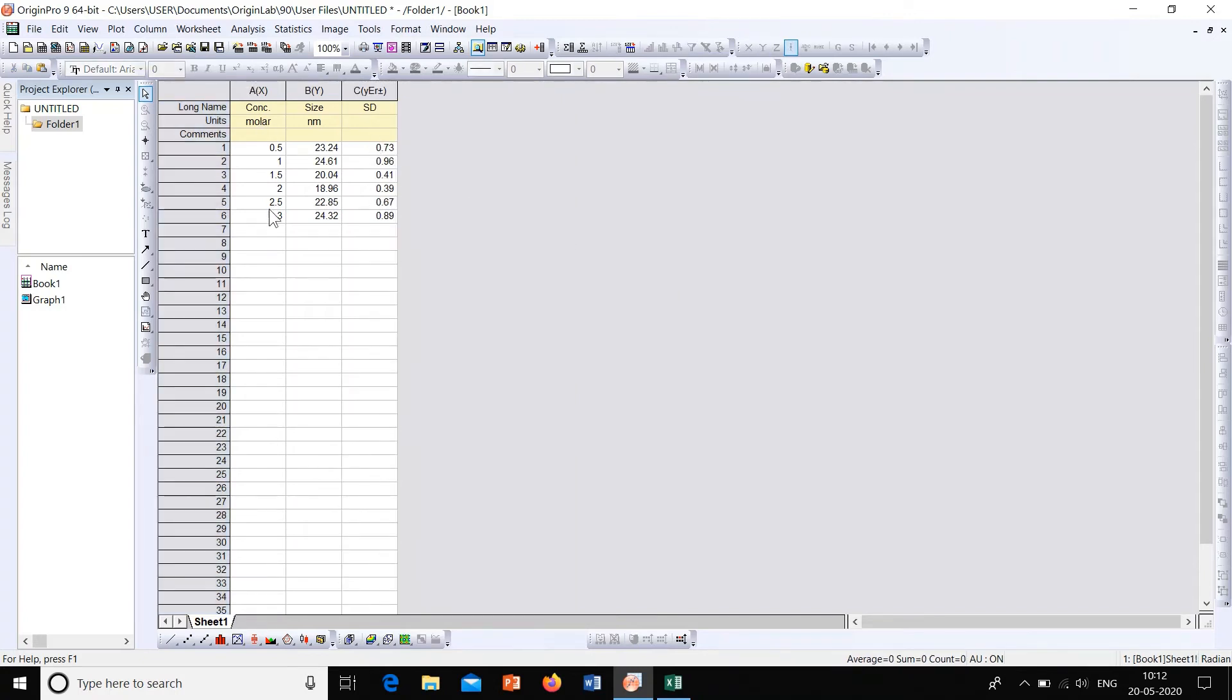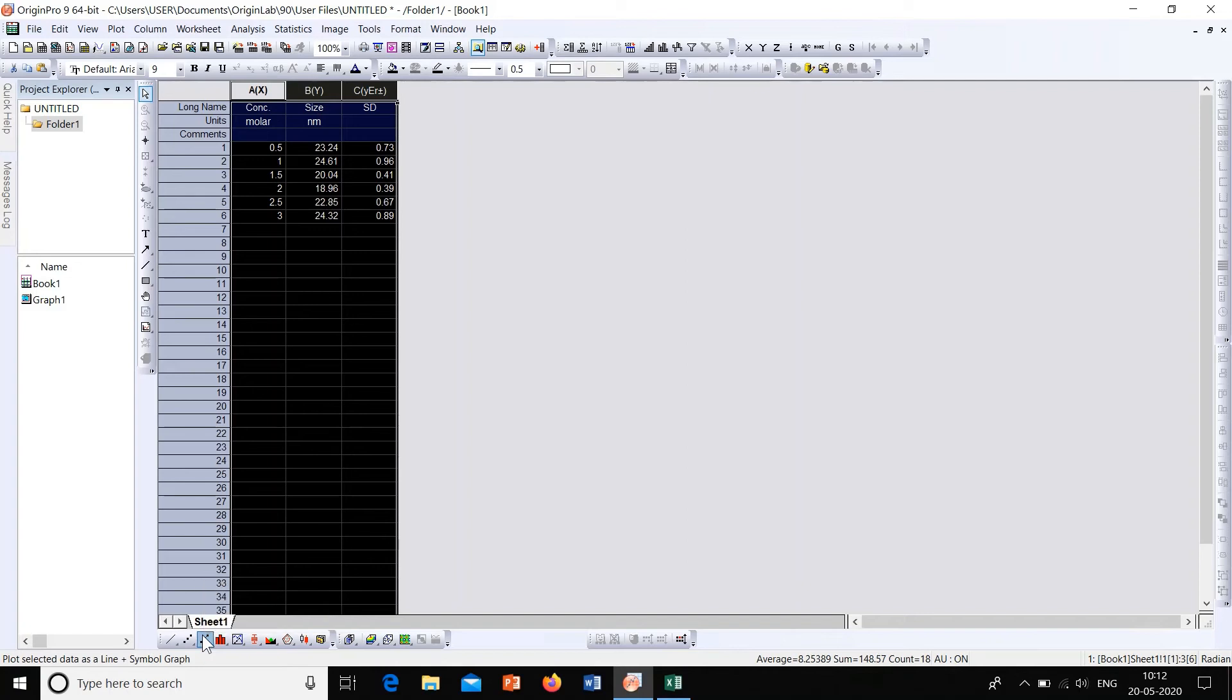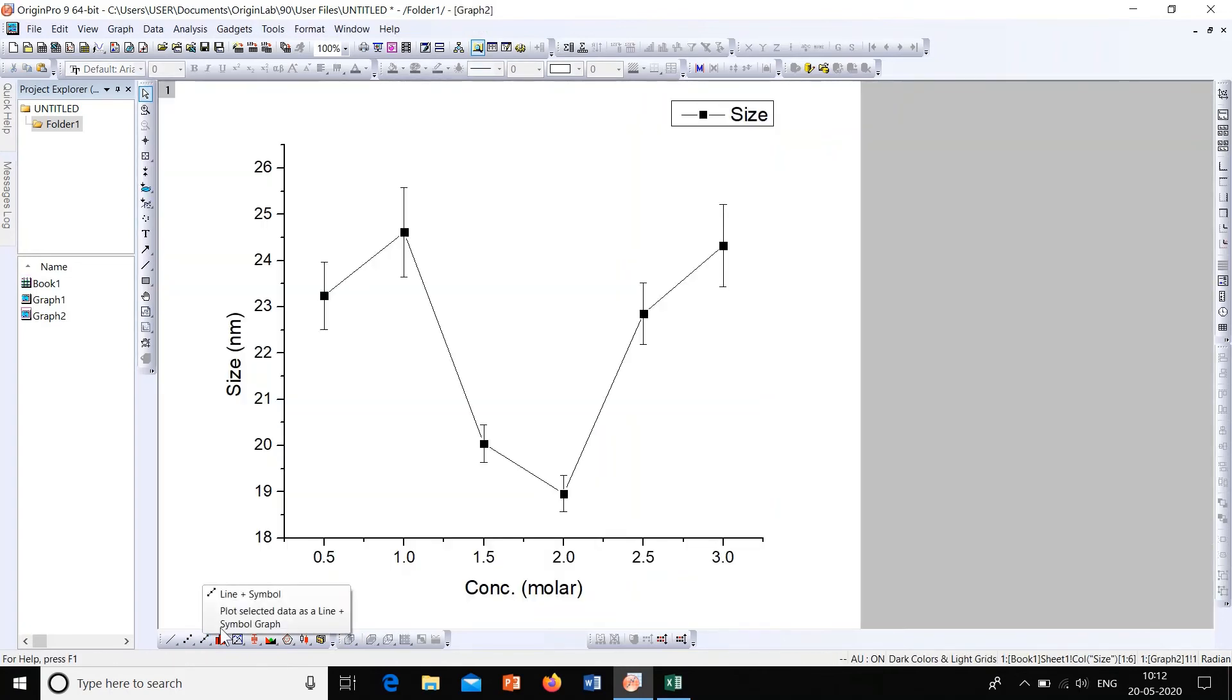All right, now this is the X axis, this is the Y axis, and C is the error. Now select all three options here, then go again to the option line plus symbol. Here you can see that the graph is plotted along with the error bars.